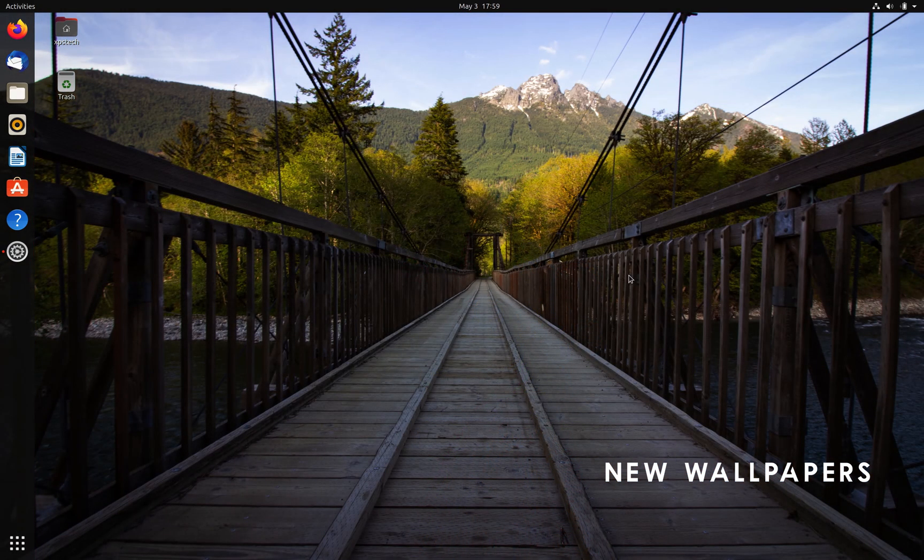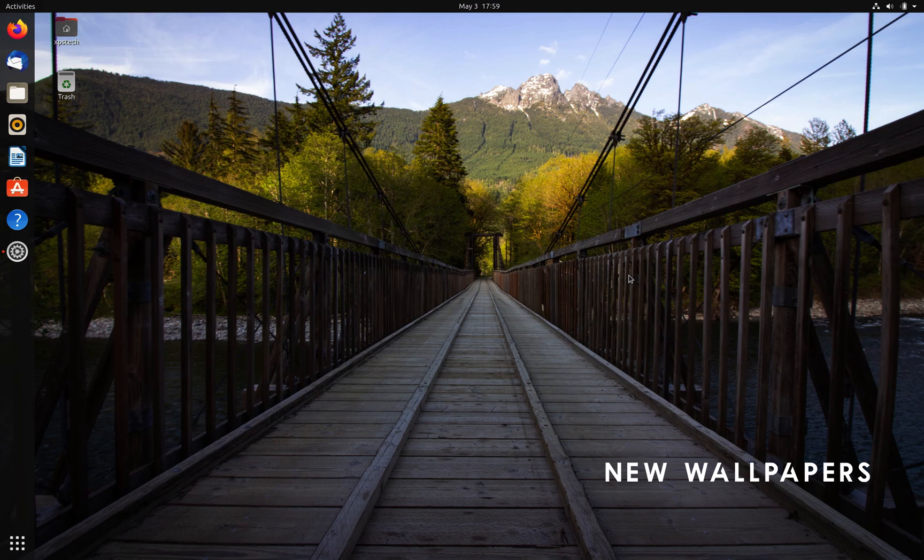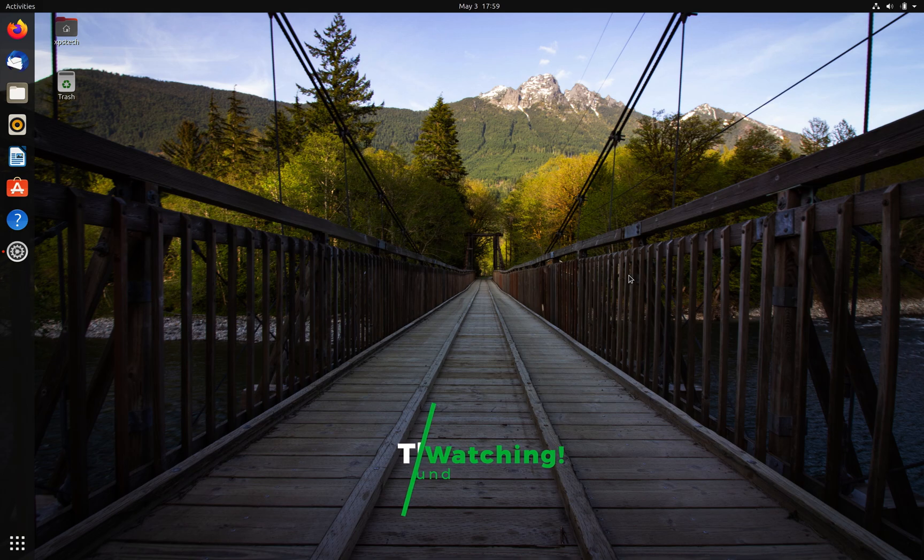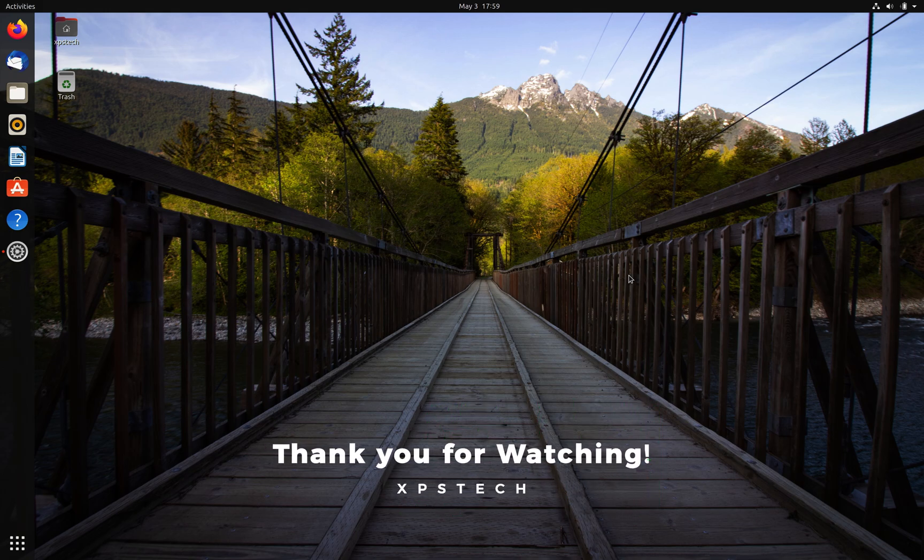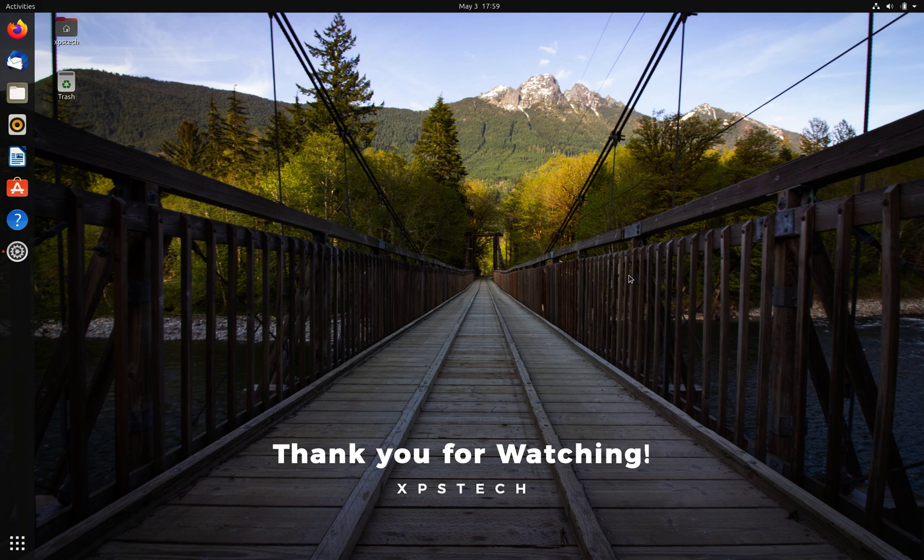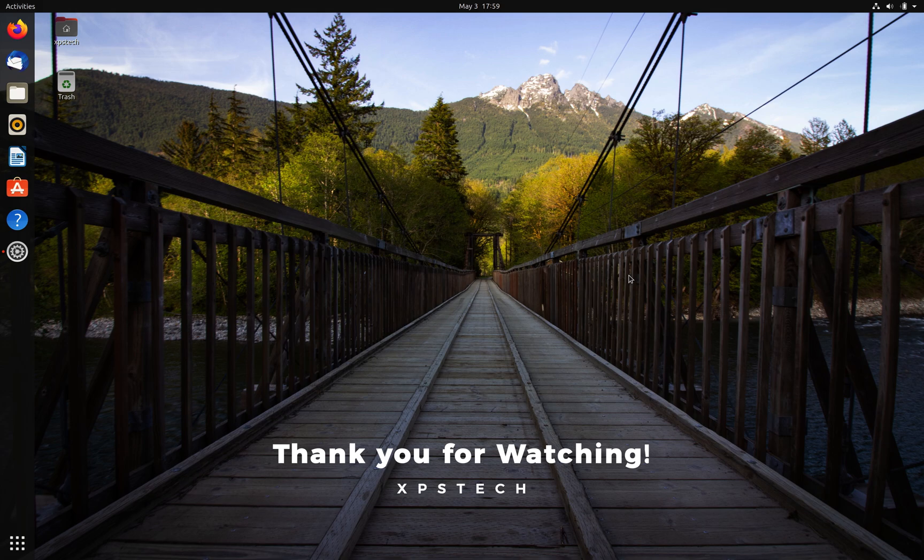Thank you for watching this video. If you liked this video, kindly press the like button. If you have any comments, suggestions, or feedback, do type that in the comment box. A huge shout-out to all the subscribers of XPS Tech channel. Thank you for supporting me, and I'll see you next time.